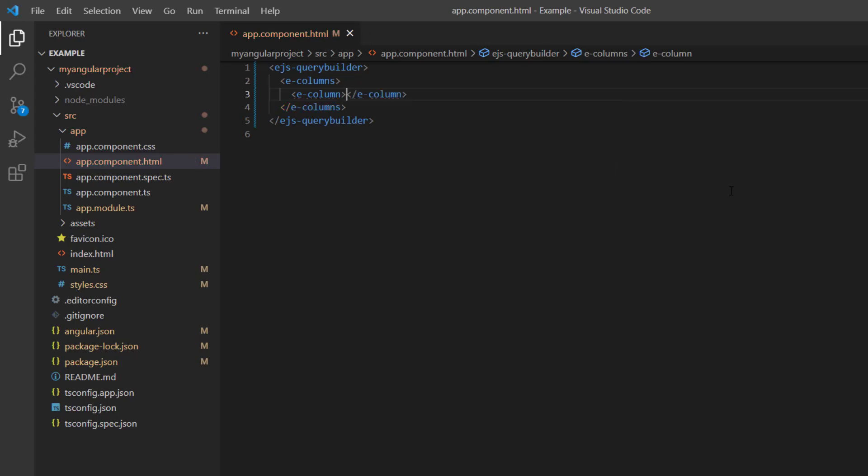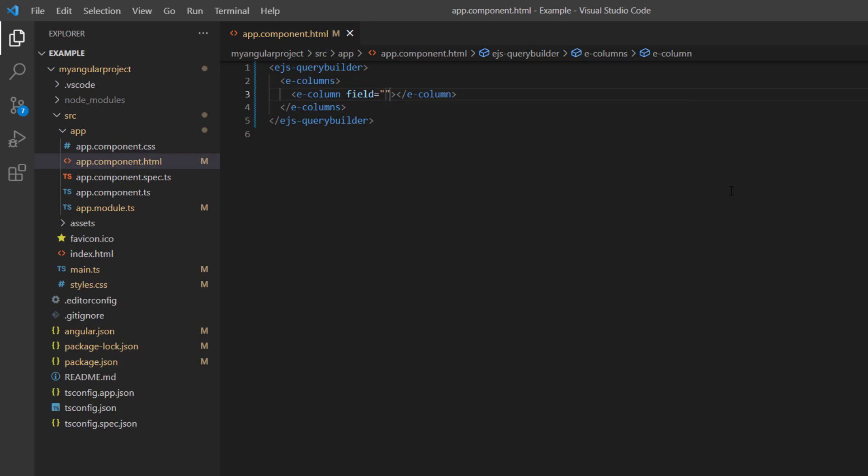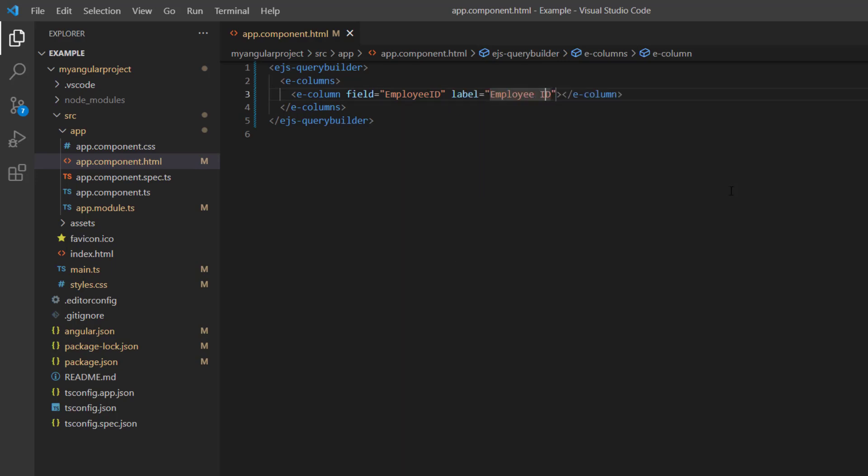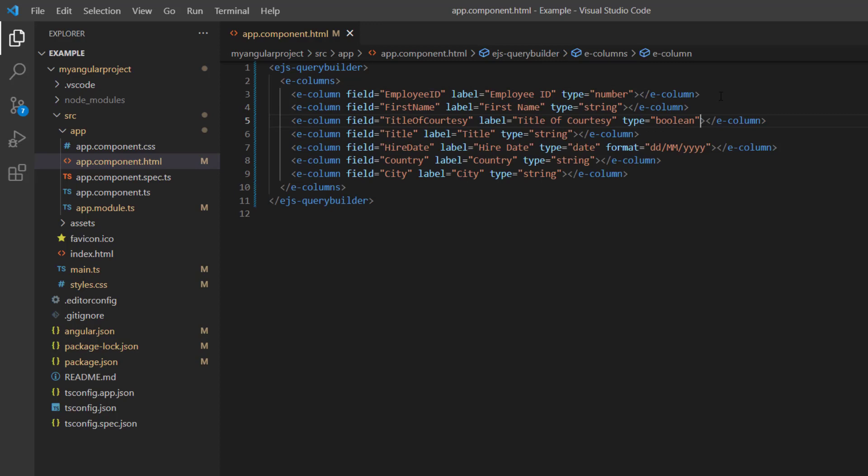After that, I include the field property and assign the employee ID field. Then I add a label and set its type as number. In the same way, I add the other columns with appropriate types.